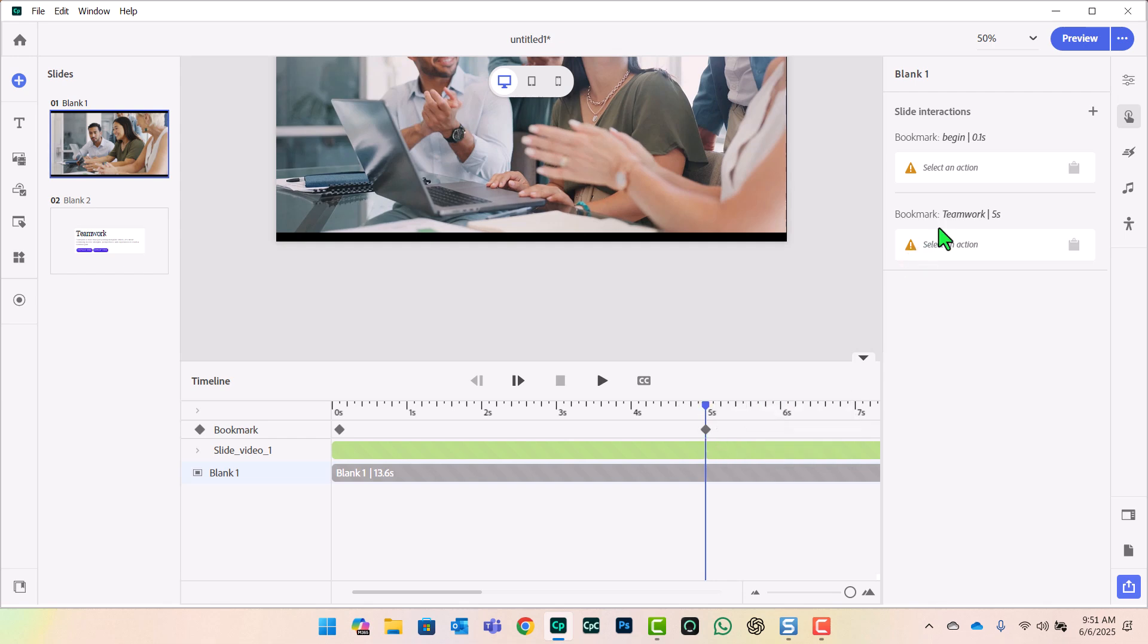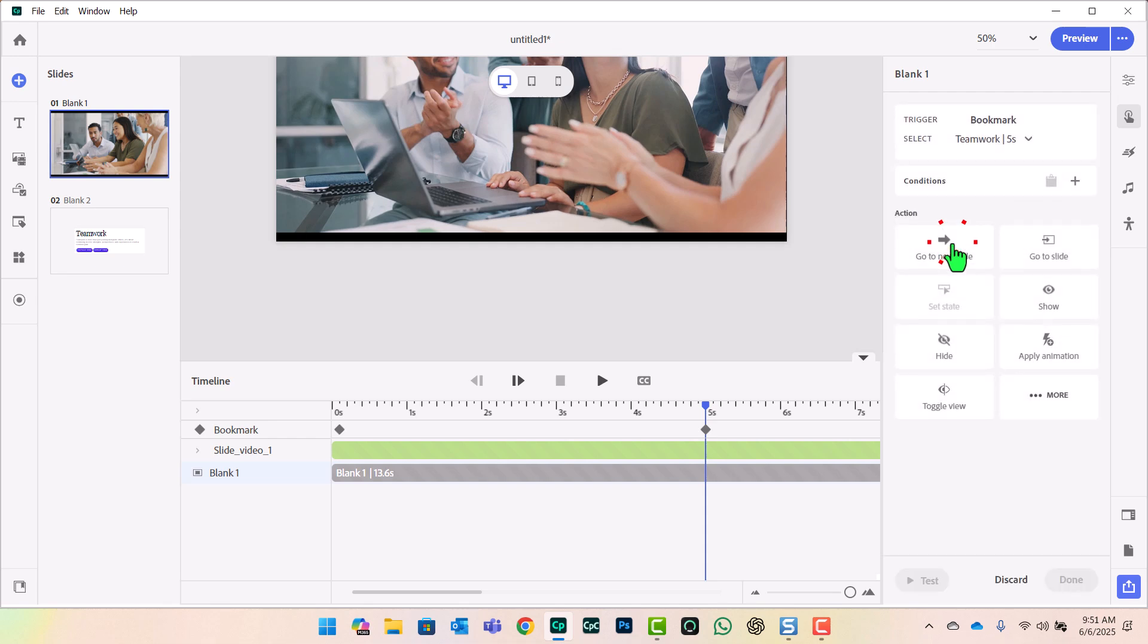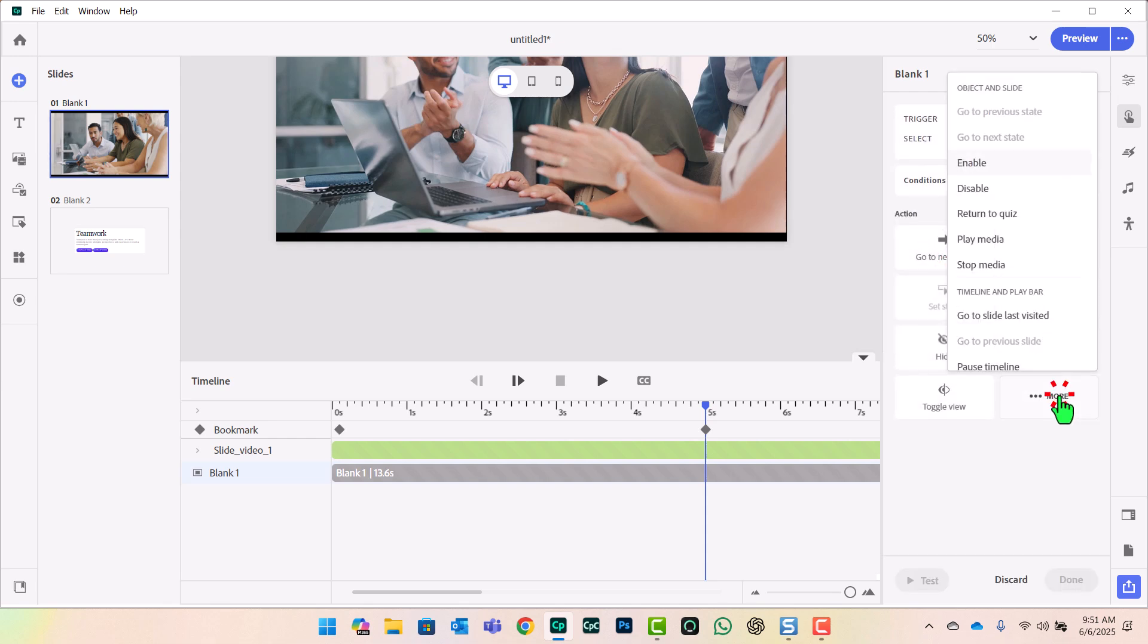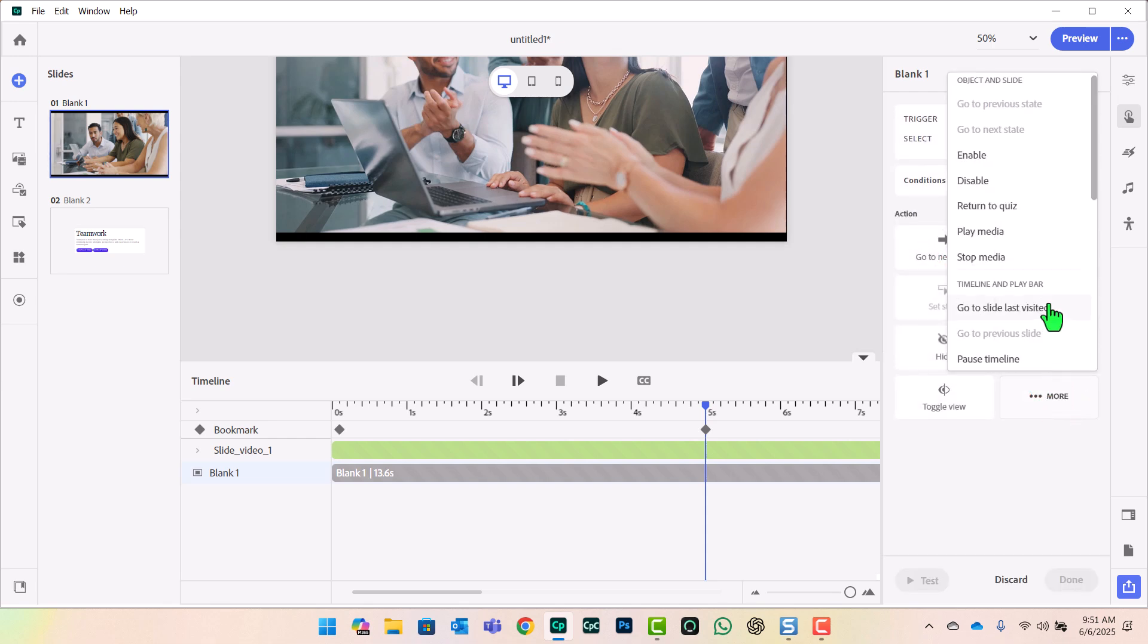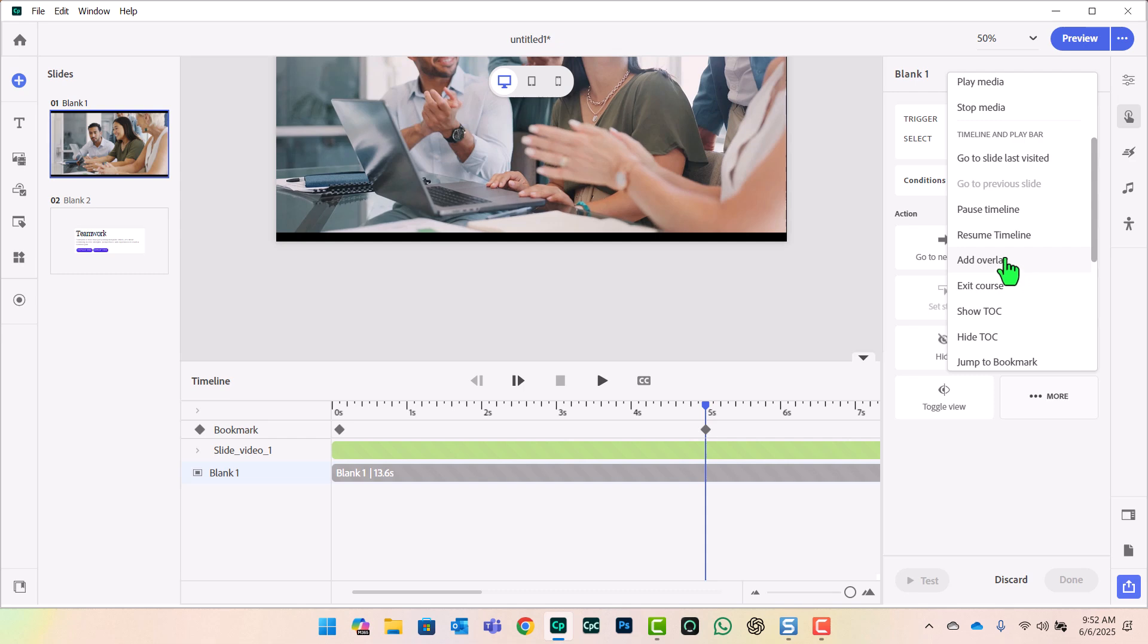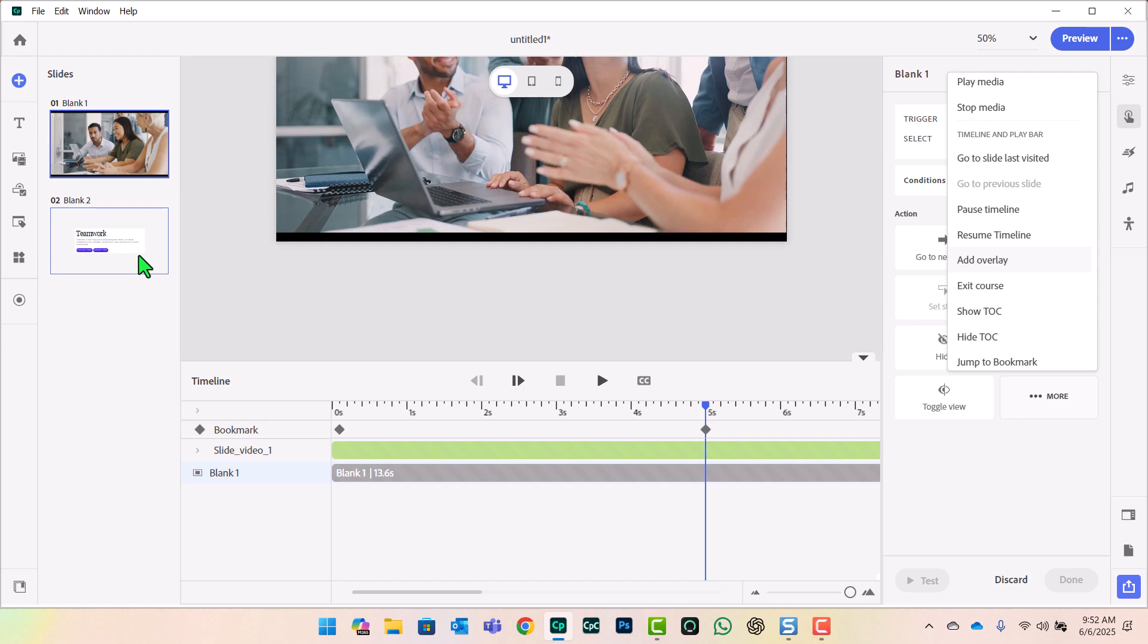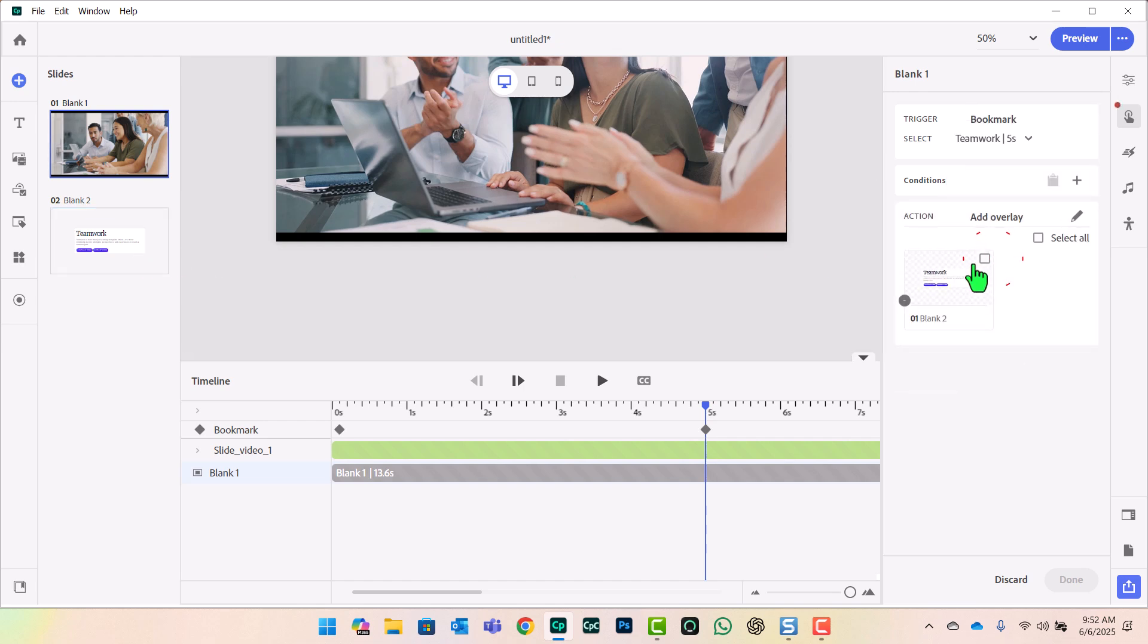Now over here in the interactions portion of the properties inspector, we can set an action for Teamwork. So when we reach the five-second mark, we're going to run a particular action. And this action will be to add an overlay. I'm going to click on this in just a second here. But watch what happens over here in my slide sorter when I do that. I'll select the Teamwork slide, click Done.